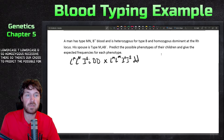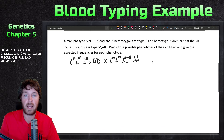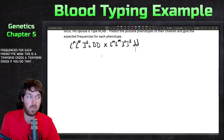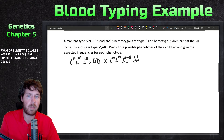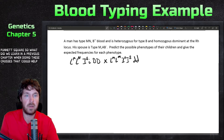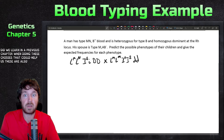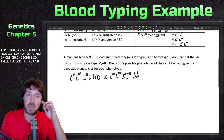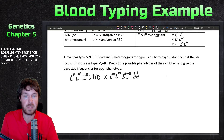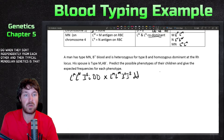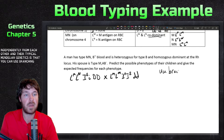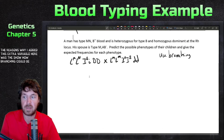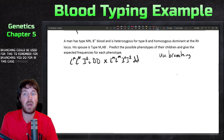This is a trihybrid cross. Done as a full Punnett square, that would be a 64-square Punnett square. But notice these genes are on chromosome 4, chromosome 1, and chromosome 9 — they sort independently of each other. When genes sort independently in Mendelian genetics, you can use branching, doing three separate monohybrid crosses. That's the key trick for this problem, and one reason why the MN variable was included.